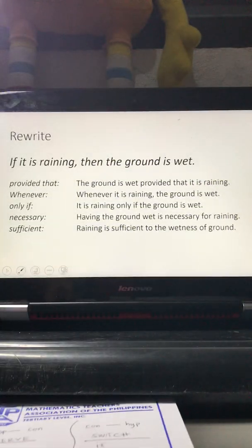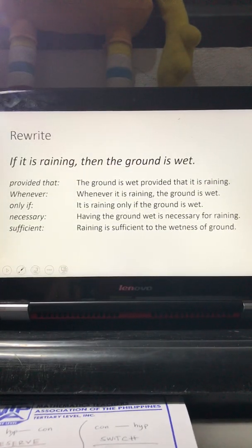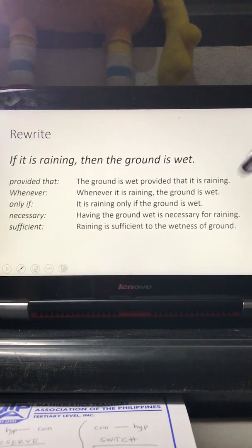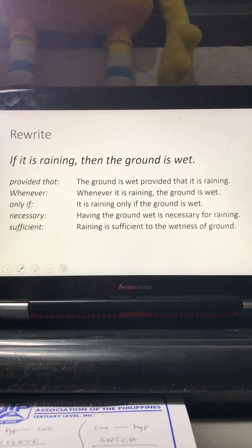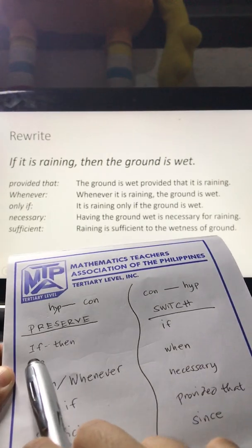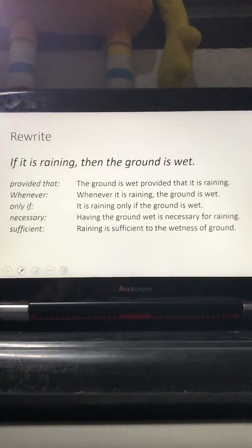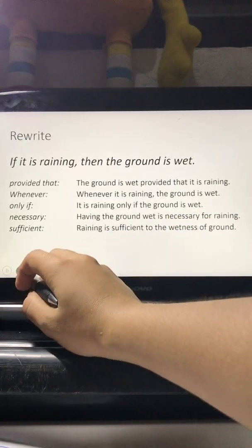The typical statement in a logic class would be: 'If it is raining, then the ground is wet.' The signal phrase here is 'if...then,' which falls under the preserve category — meaning it follows the pattern: if hypothesis, then conclusion.